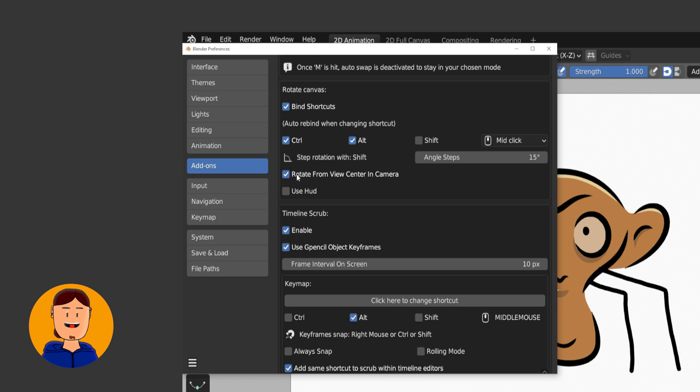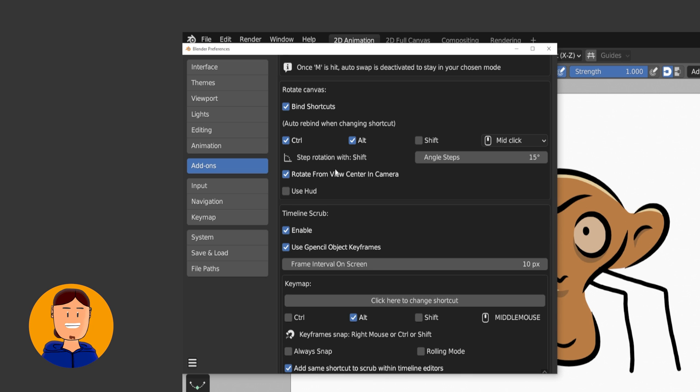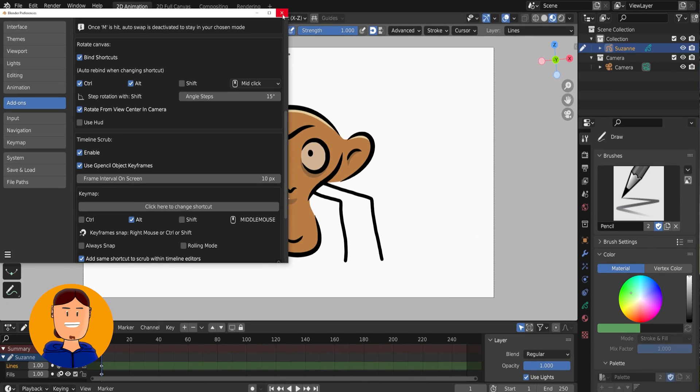Default setting for Rotation is from the center of the camera, which is a good one in my opinion.